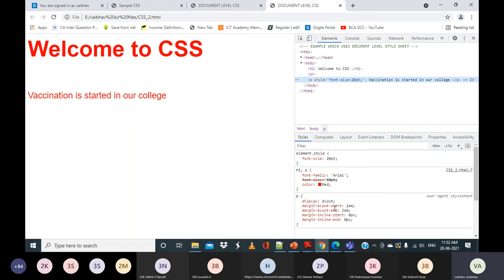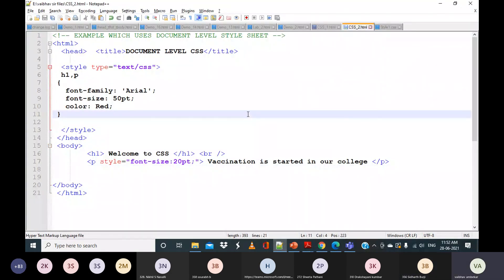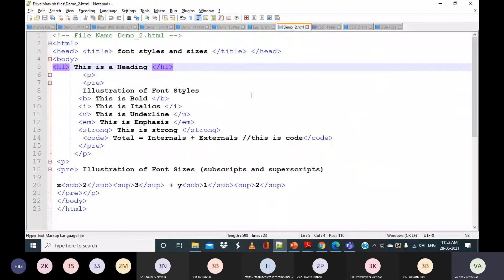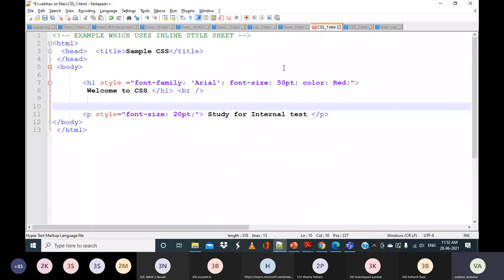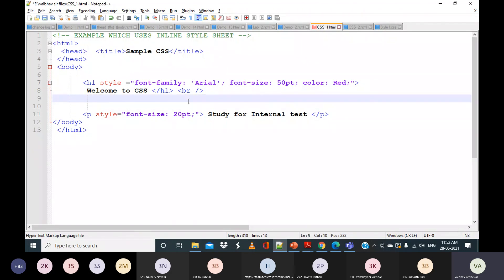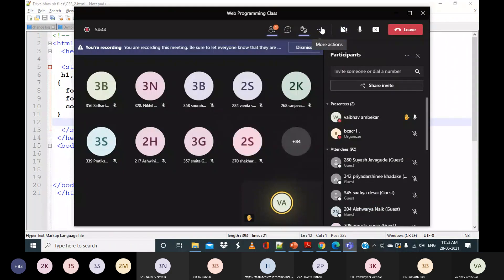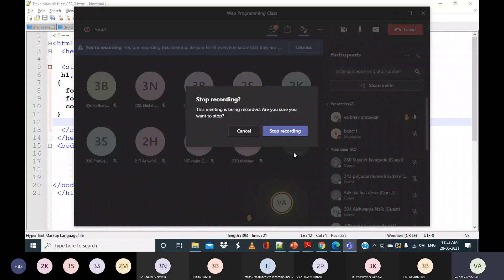So I want you to try whatever HTML programs you have written earlier and apply different styles to practice. You can try with different styles and properties. Will you be able to do this? Yes, sir. That wraps up our session on CSS basics, levels of style sheets, inline and document level stylesheets, and priority.